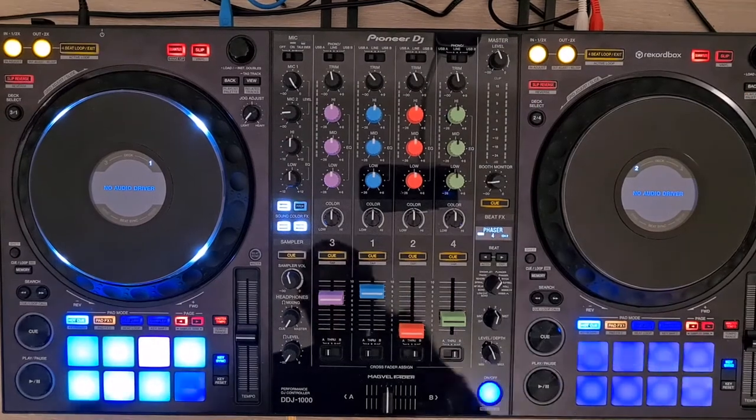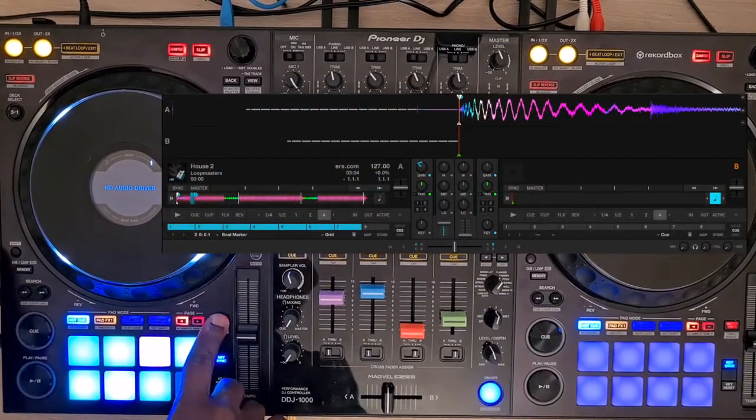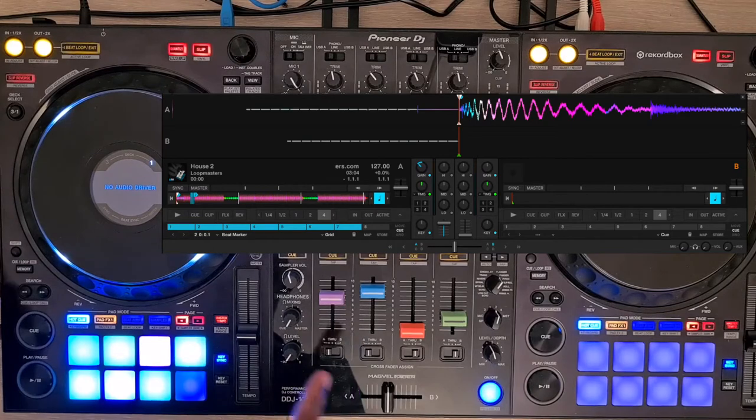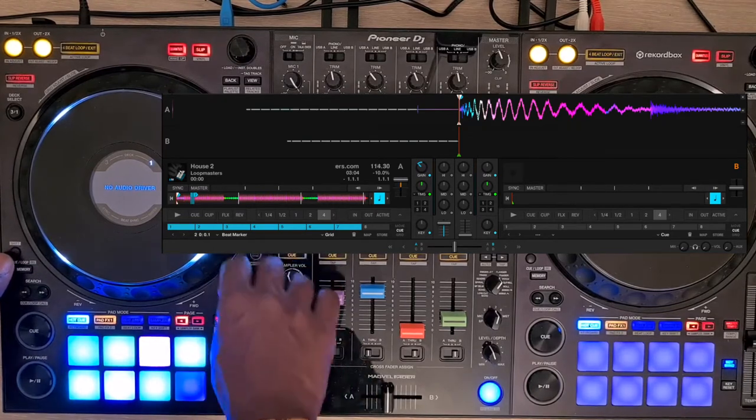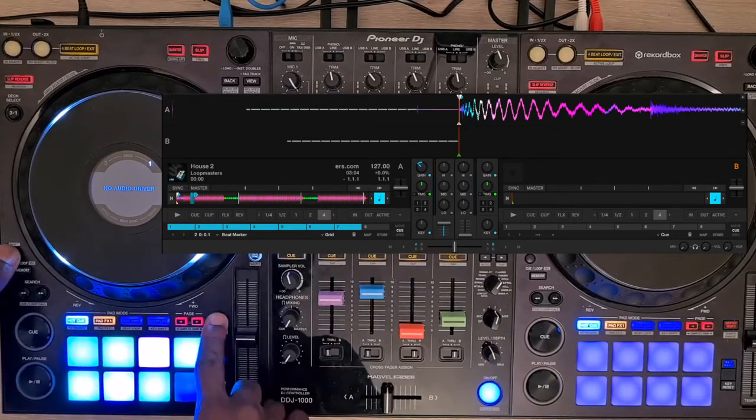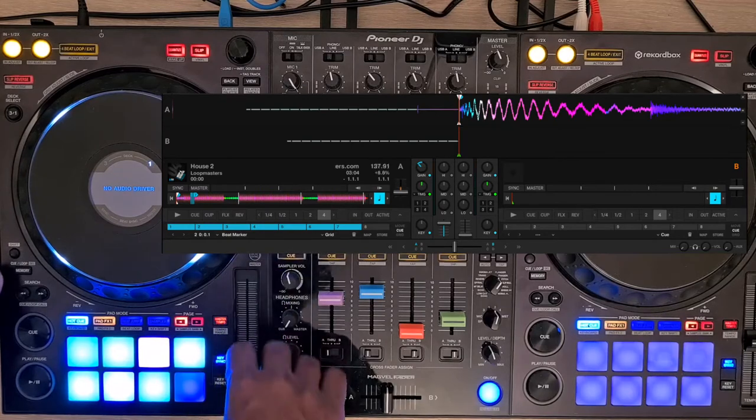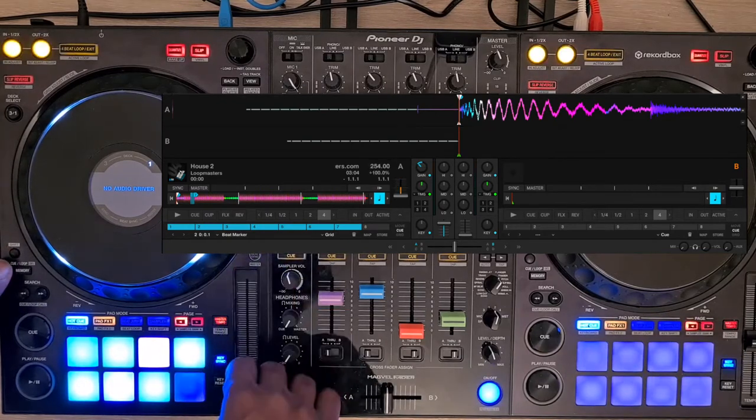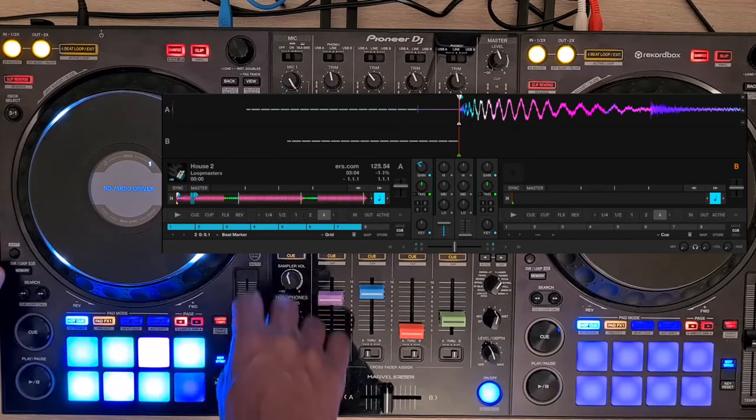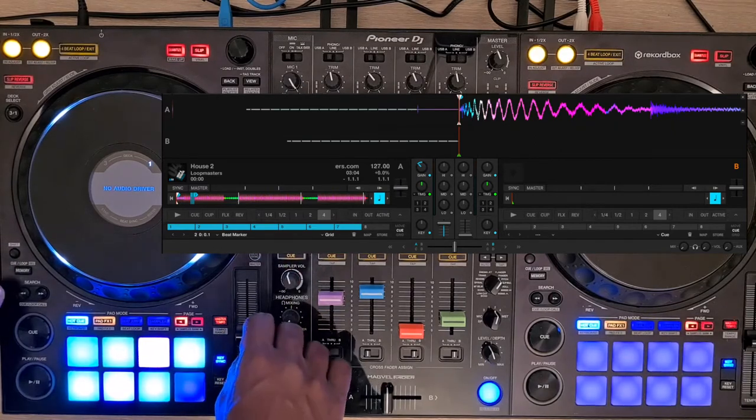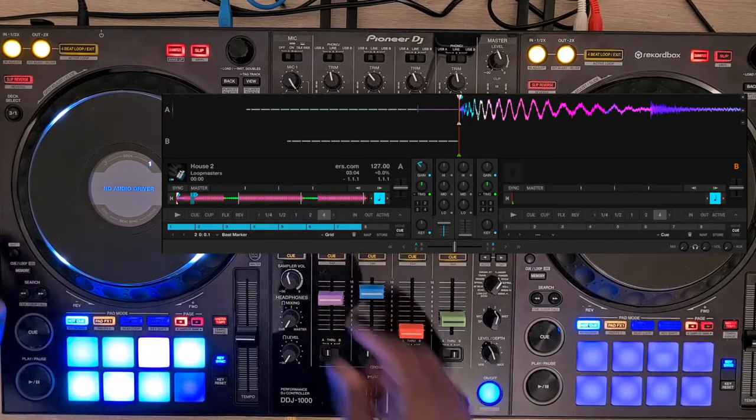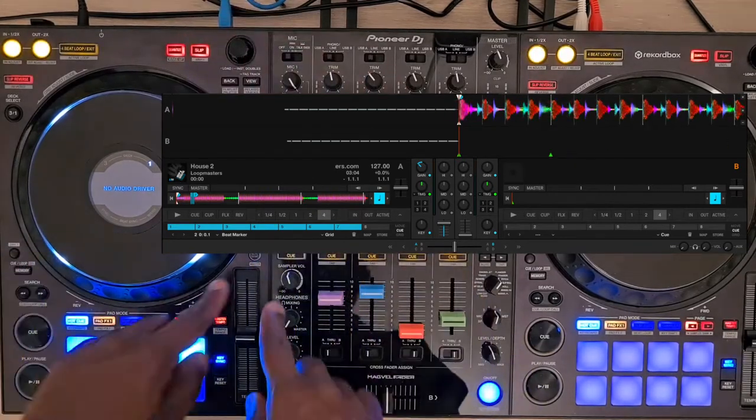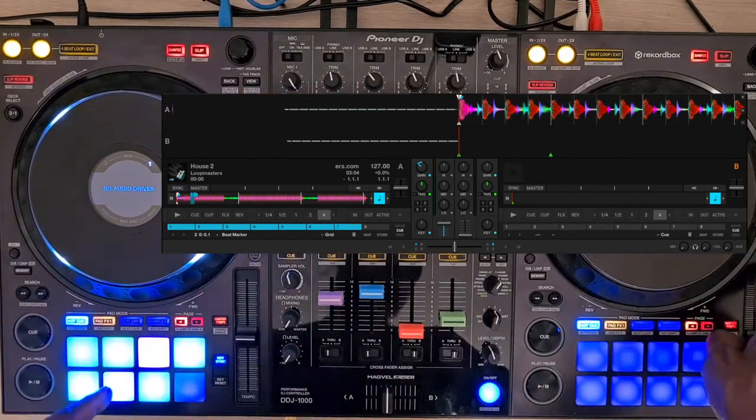The Master Tempo is mapped for the key lock function. To adjust the tempo range of the tempo fader, press Shift and Master Tempo button. You can increase or decrease the tempo range as you want, between 6% and 100%.